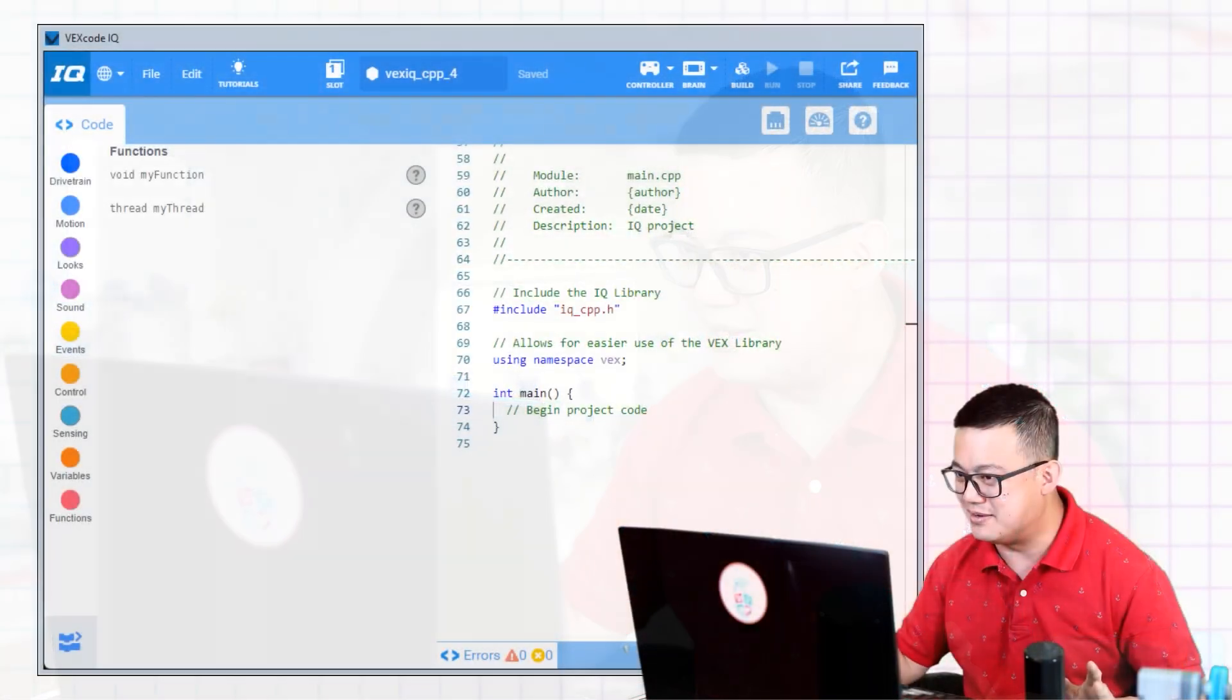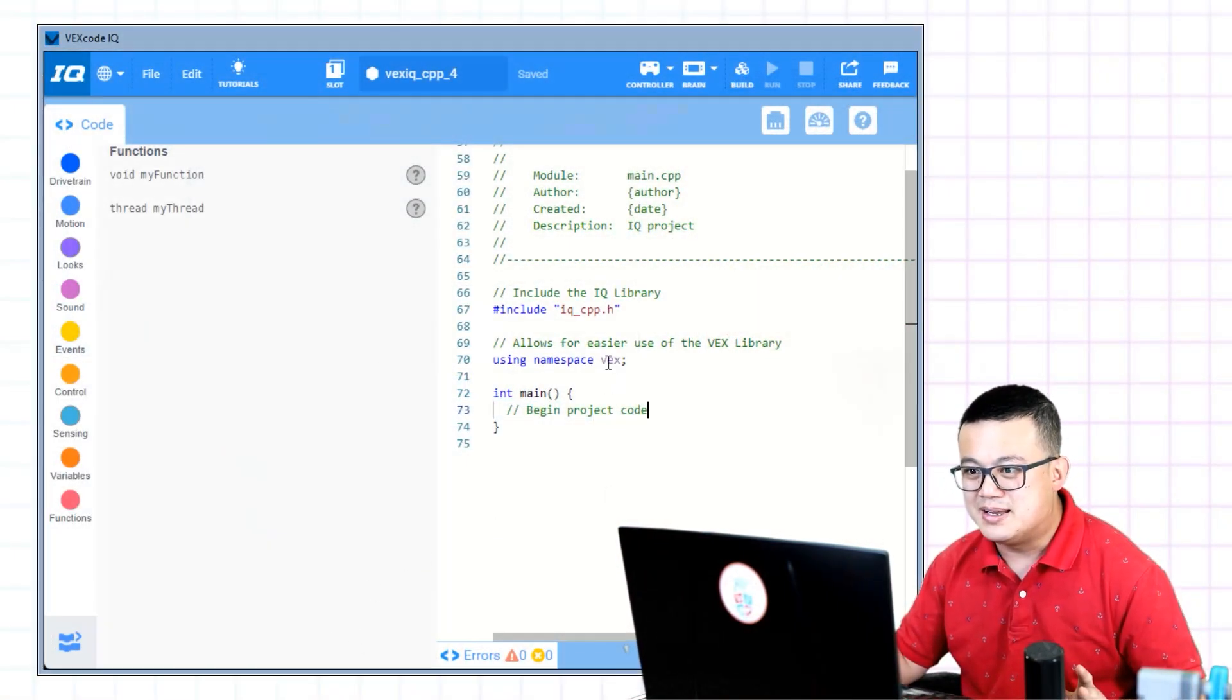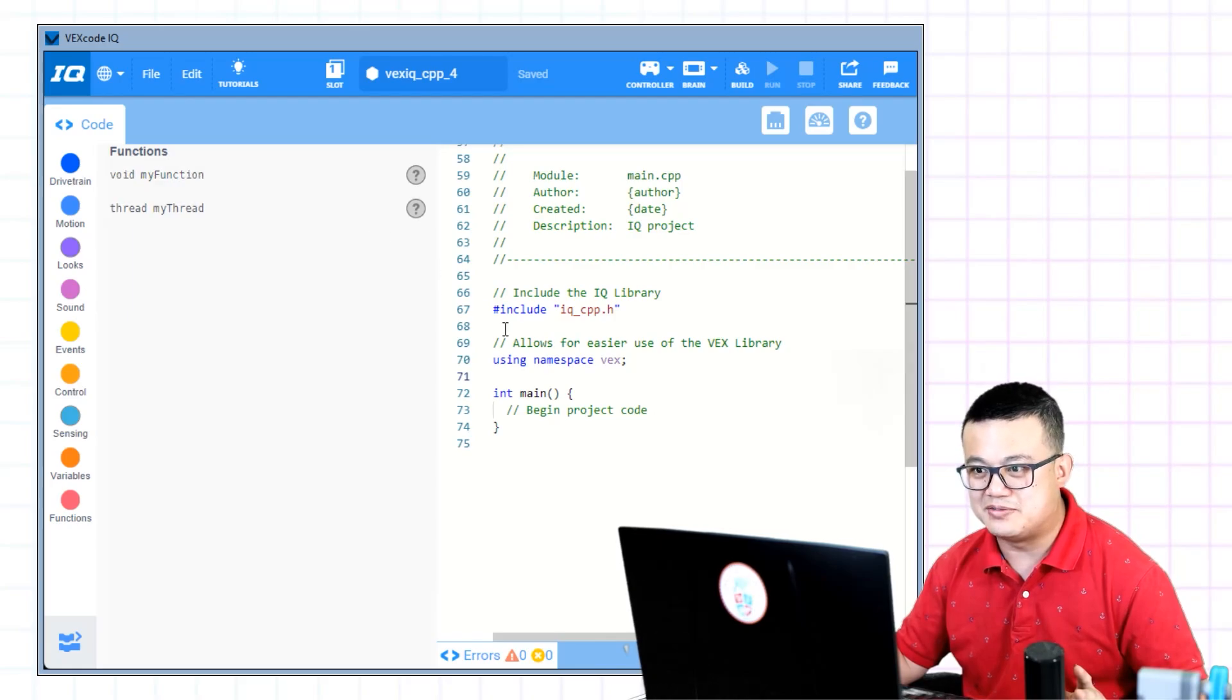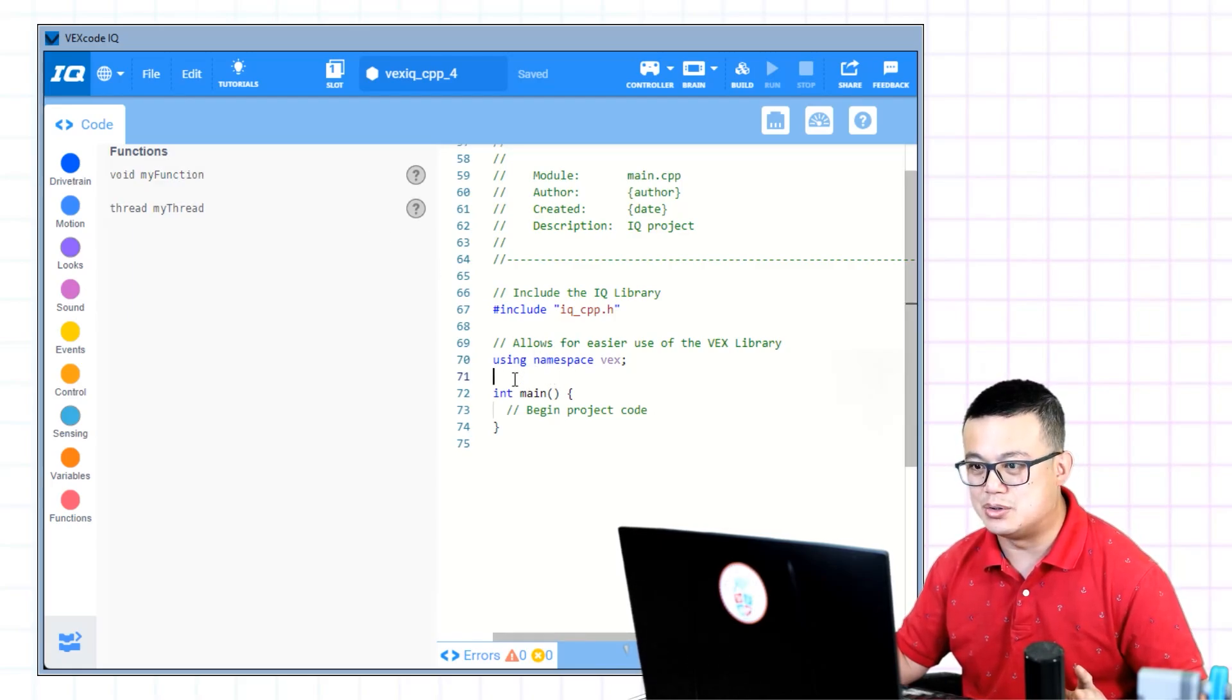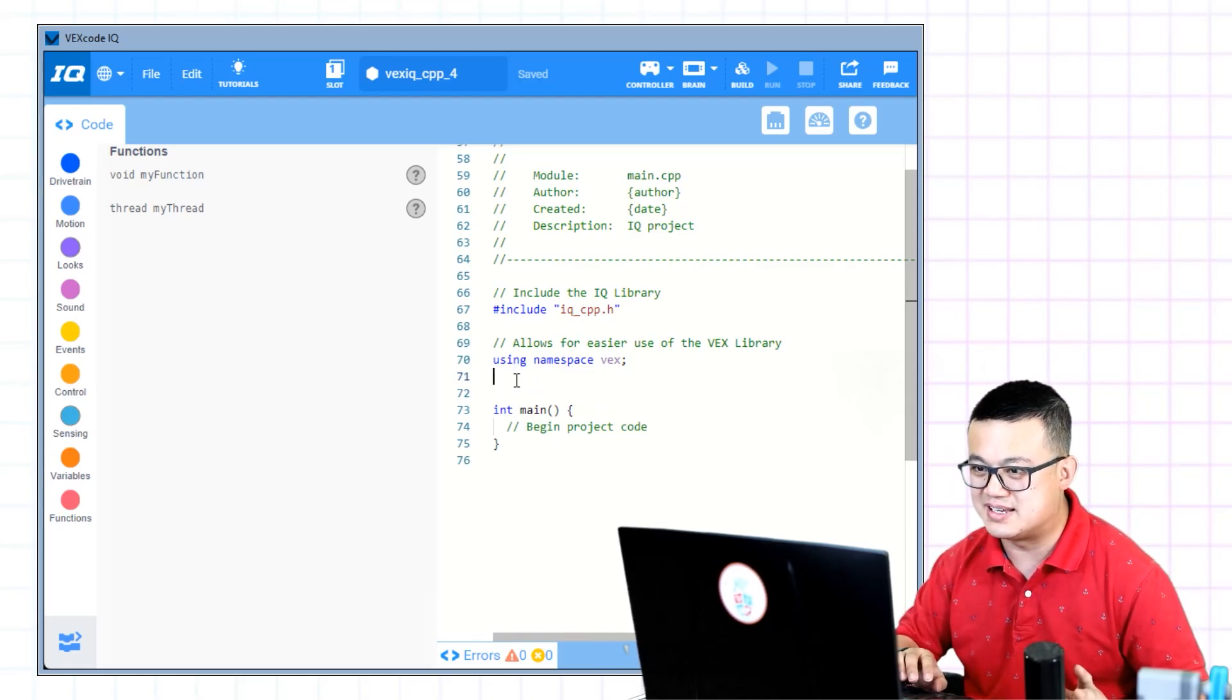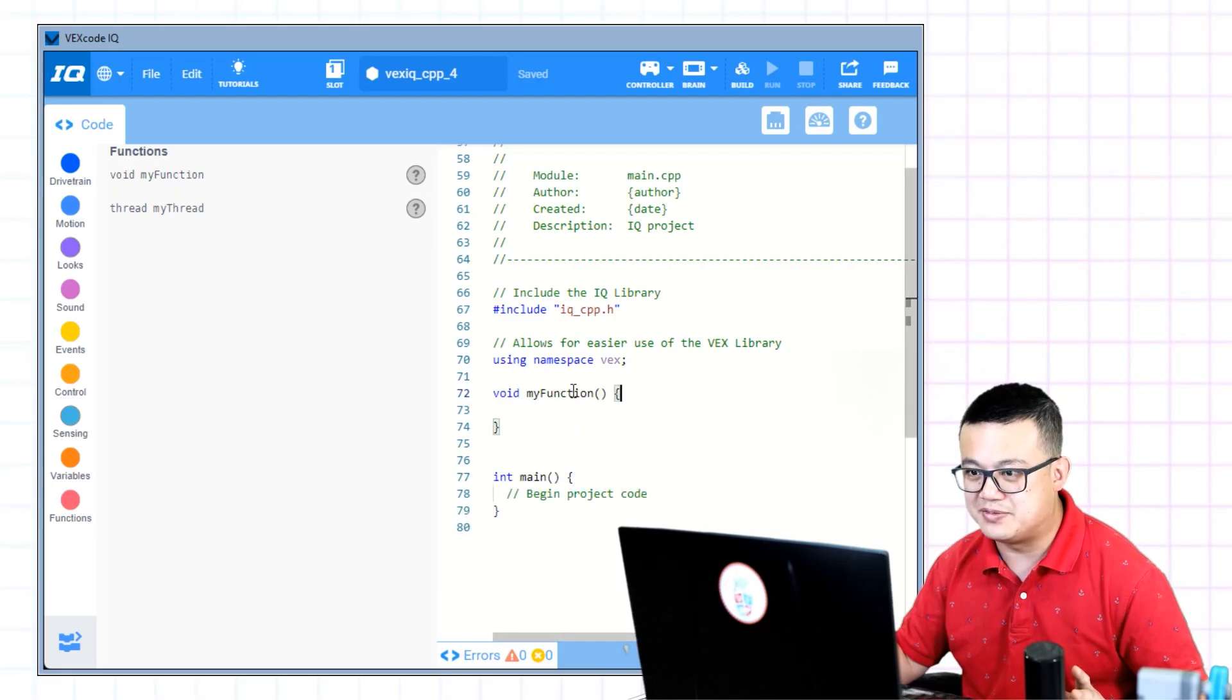Let's take a look at the anatomy of a function by dragging a function into our code. So let's go into our VEX IQ code here. Over here on the left-hand side, down the bottom, you have functions. You drag in this void my function in between your namespace and your main function. So here you drag void my function.